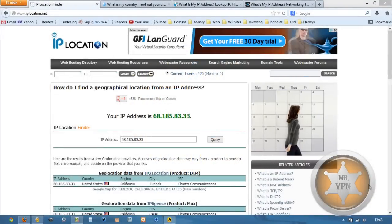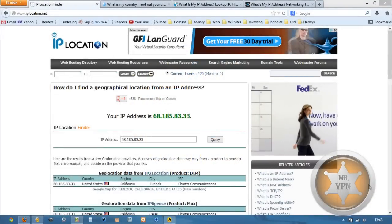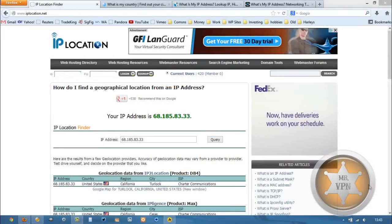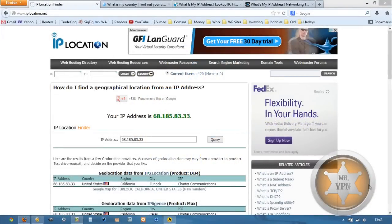Hi, MrVPN here, and today we're going to take a look at how to change your IP address and get an IP from Austria.